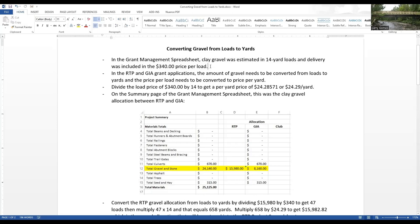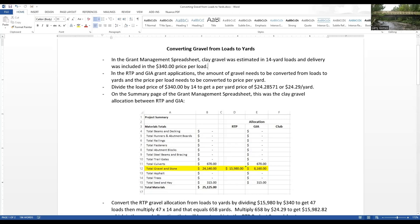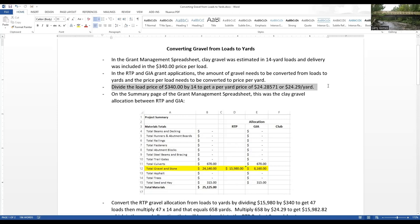In our grant management spreadsheet, we had clay gravel estimated in 14-yard loads for the price of $340 per load, and that included delivery. When you get your quotes, you need to make sure that delivery is not put as a separate line item. Otherwise, it will cause issues when you try and get reimbursed from the Trails Bureau.